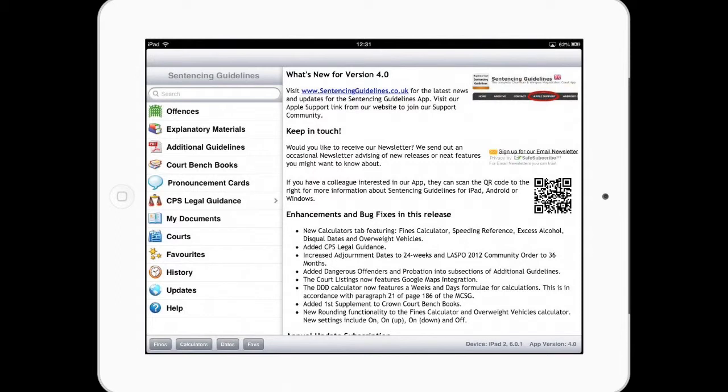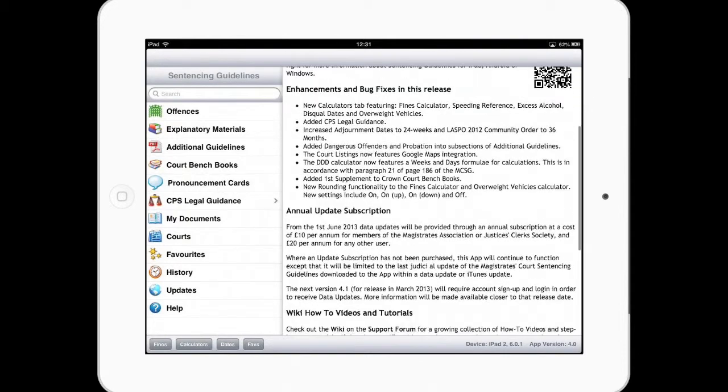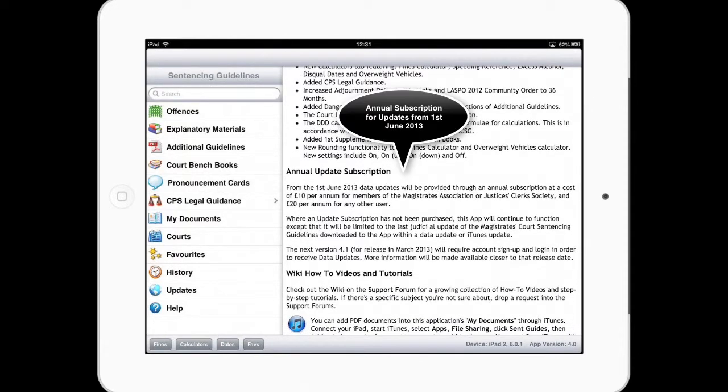So first thing when you start the application, you see what's new. We just give you a list of what's happening with the application, what the latest features or bug fixes are. There's a link there to sign up for our email newsletter and some additional information about subscriptions from June 2013.